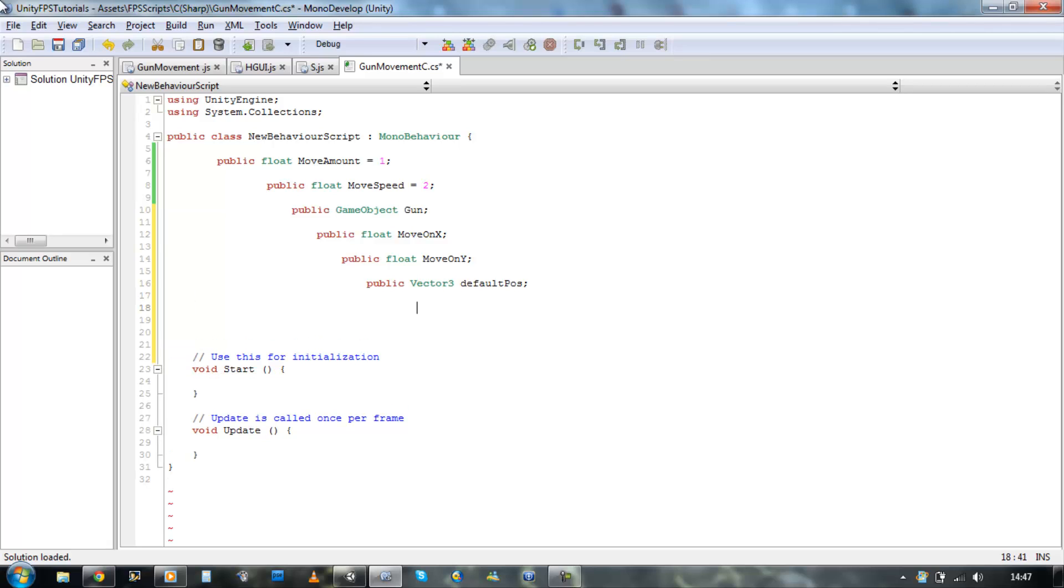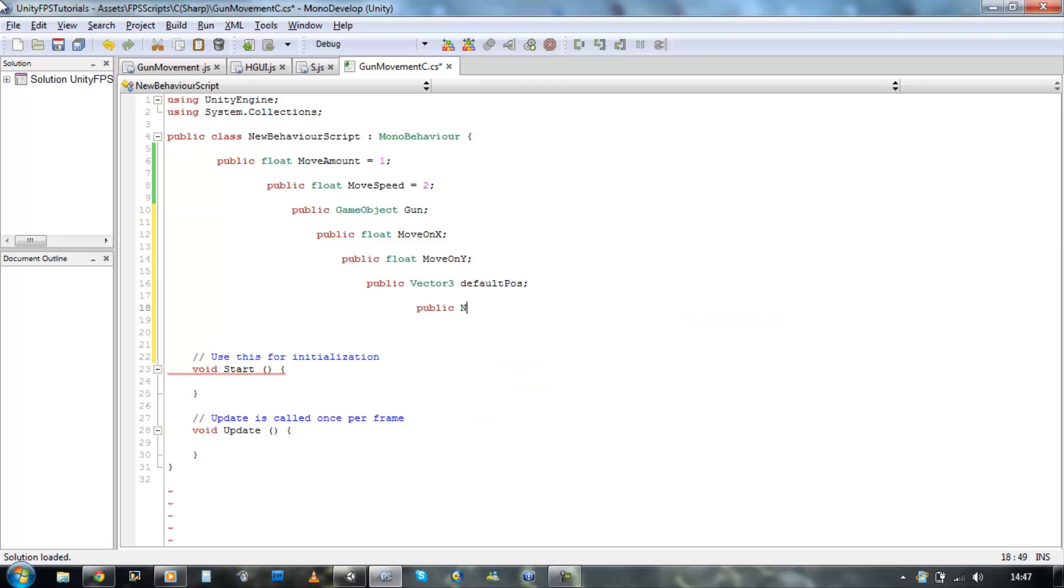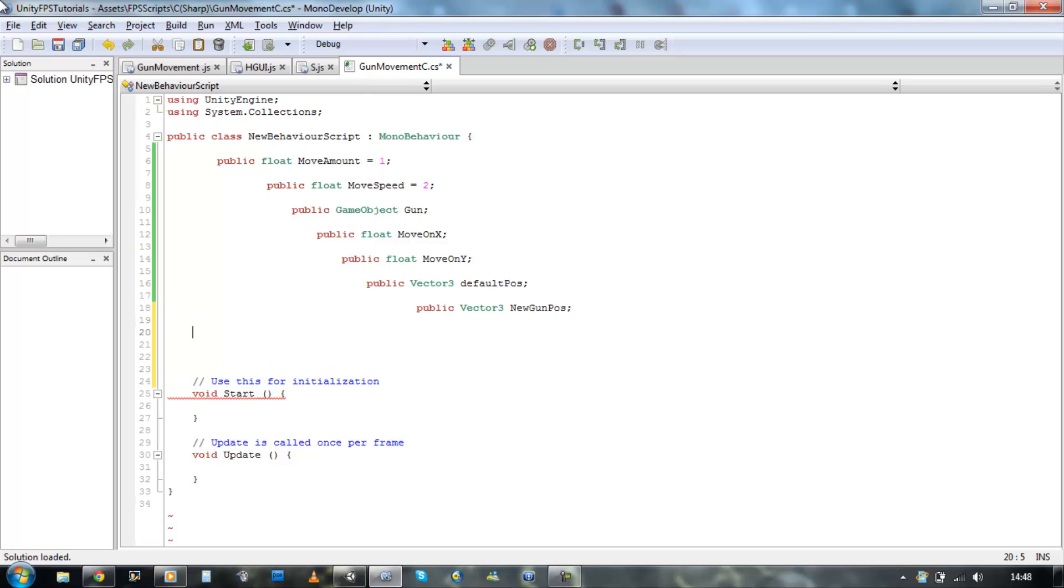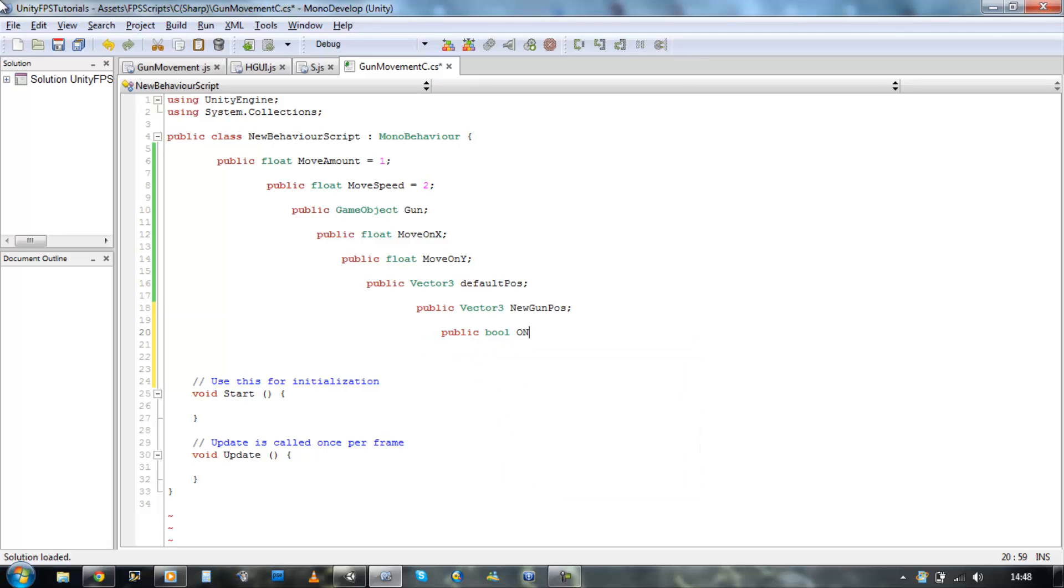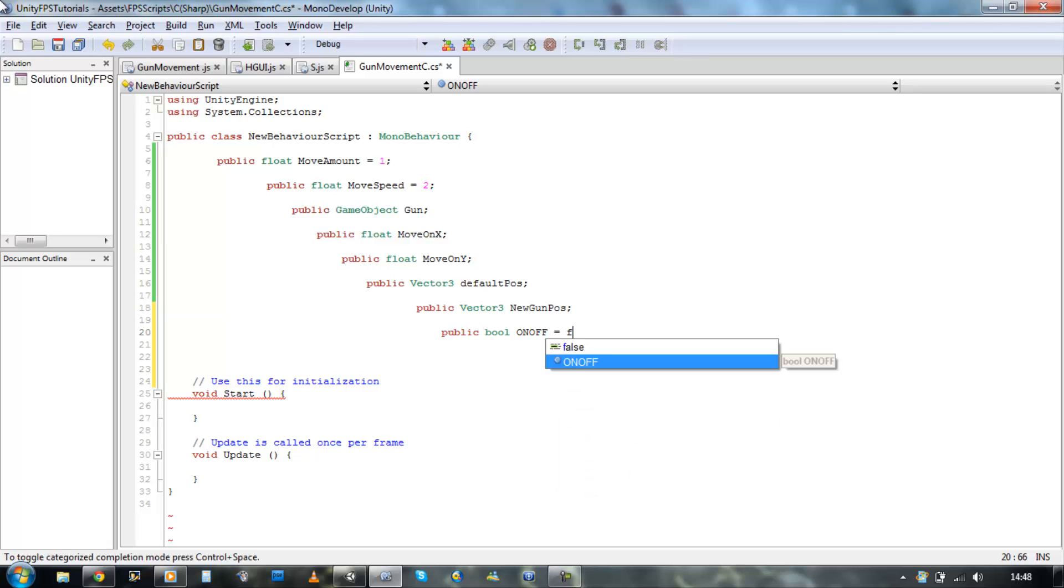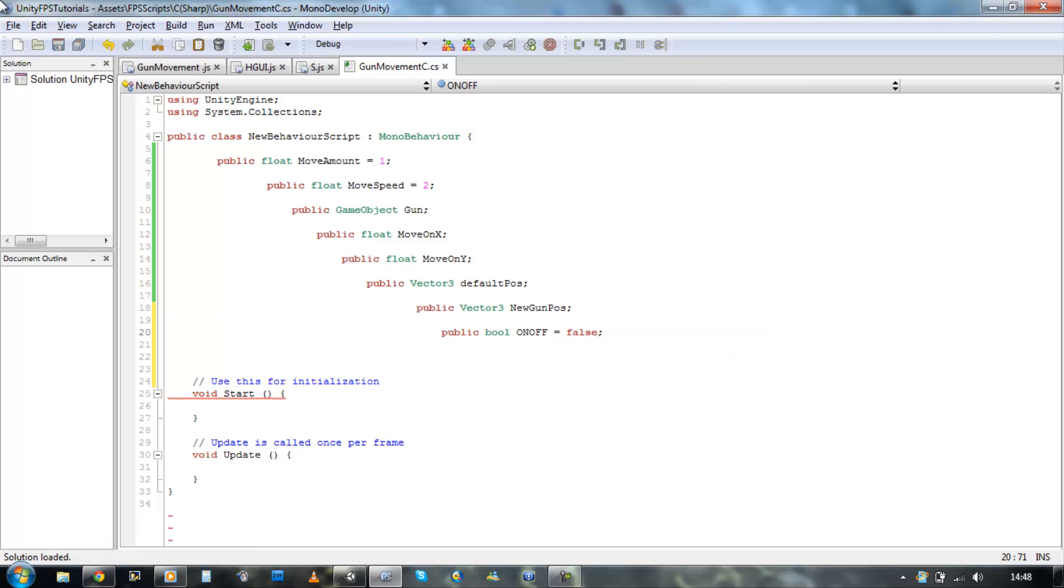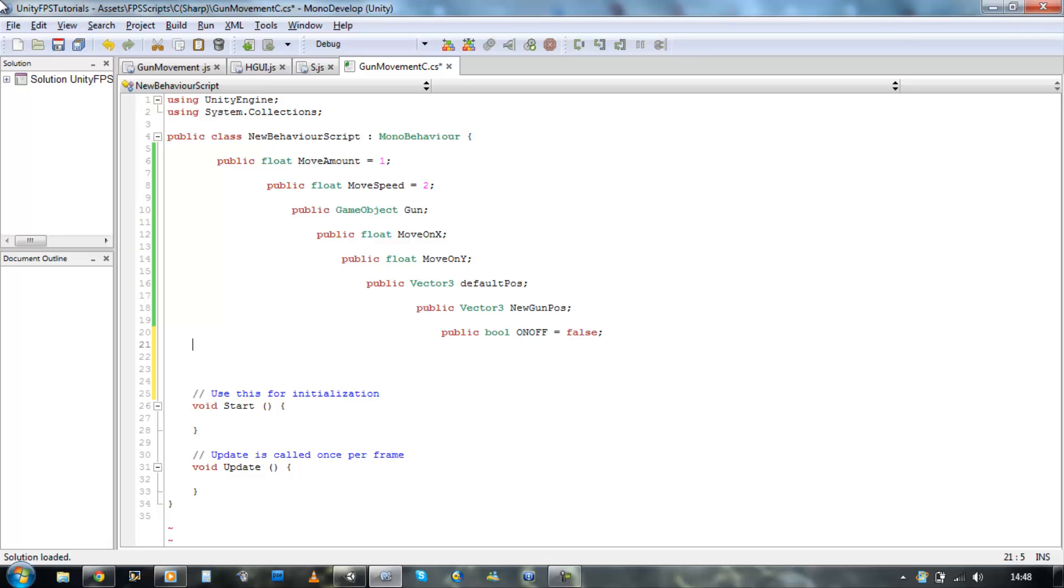Public, we're going to create a new vector 3 new gun pose, and then bool on and off it's going to be a set default value as false and that's the variables we need.